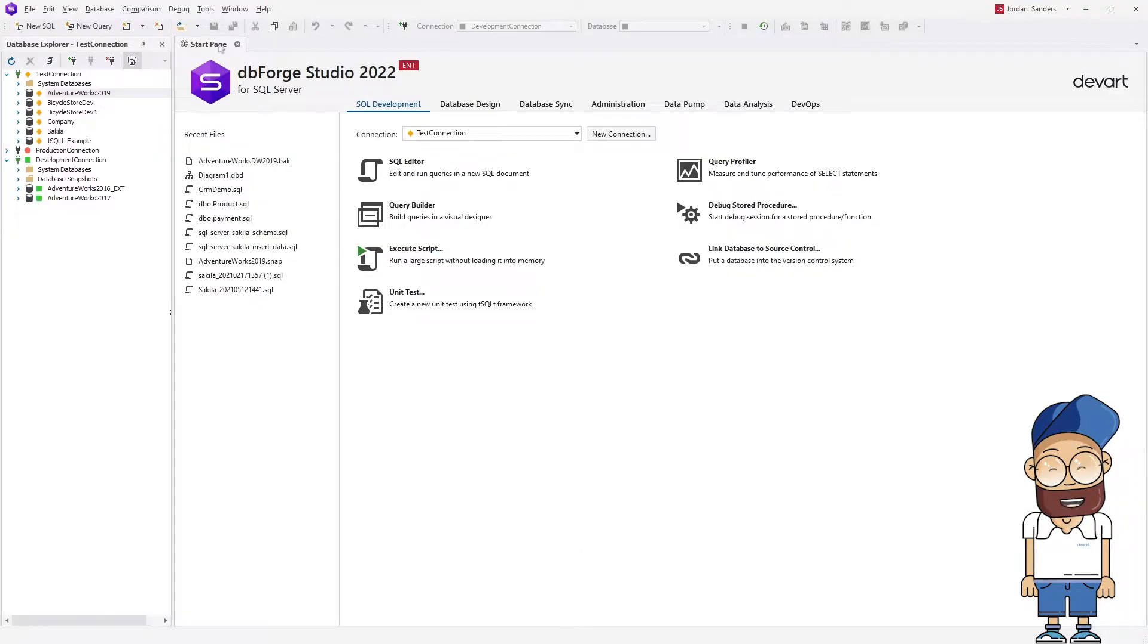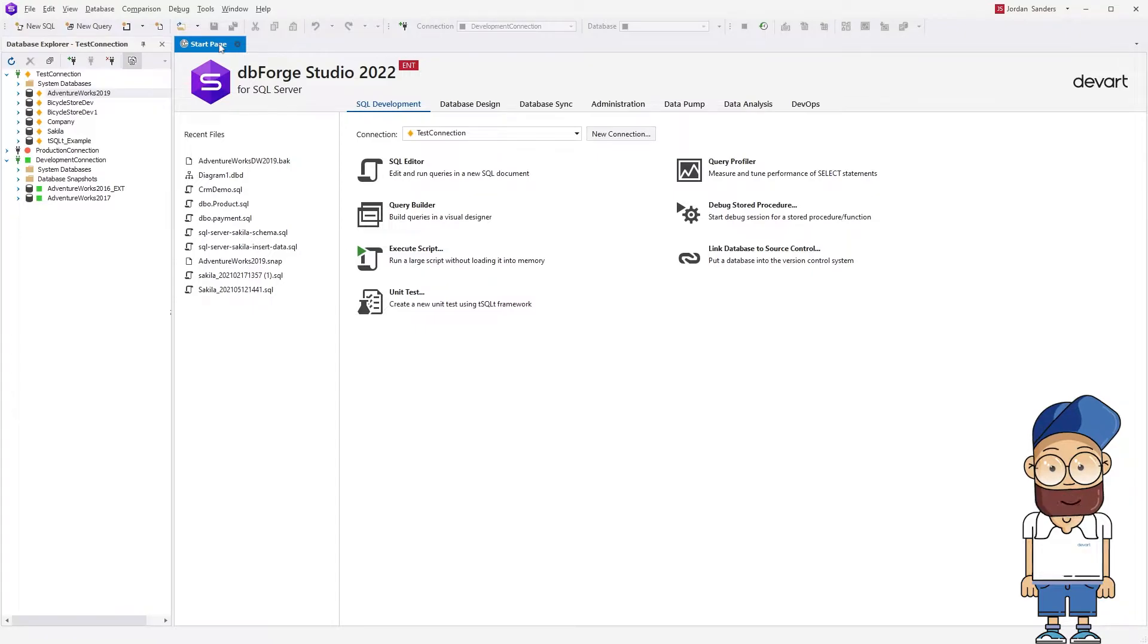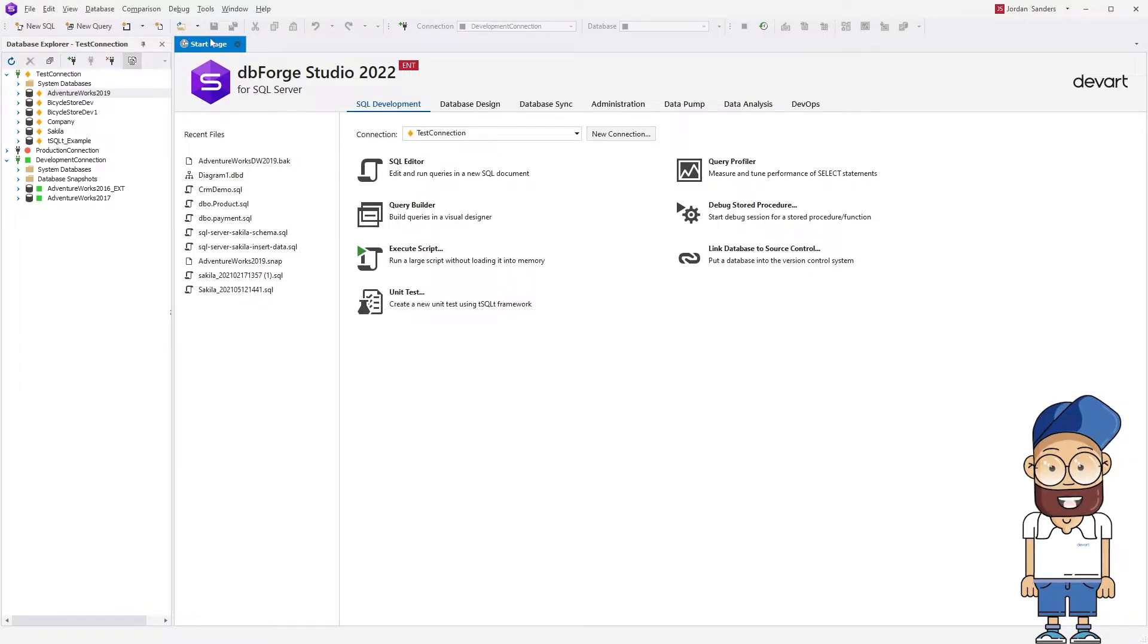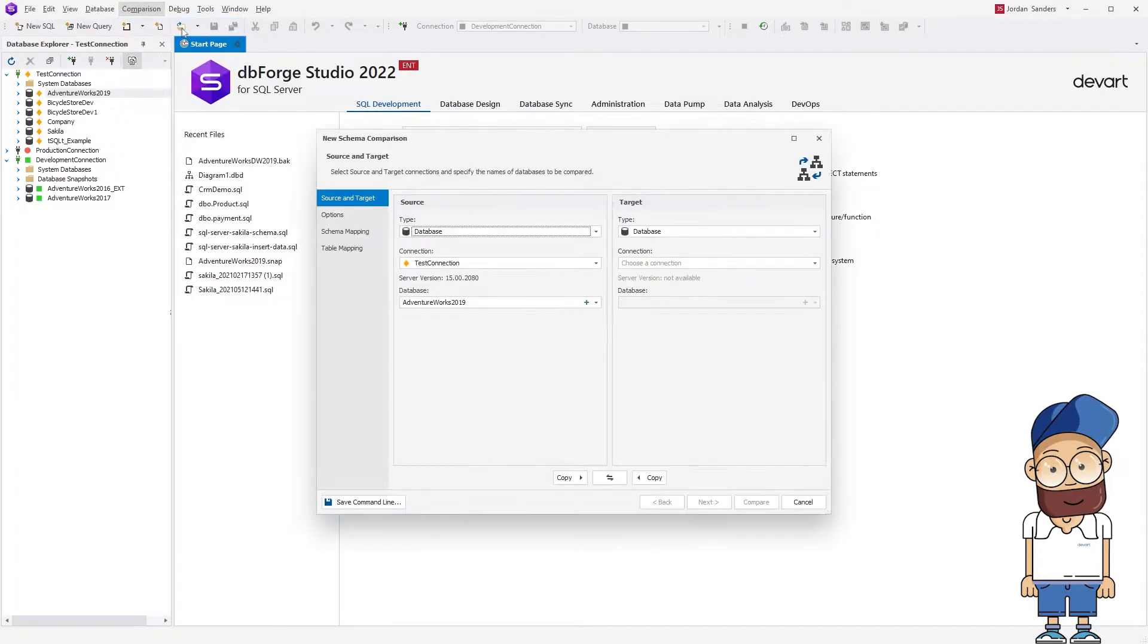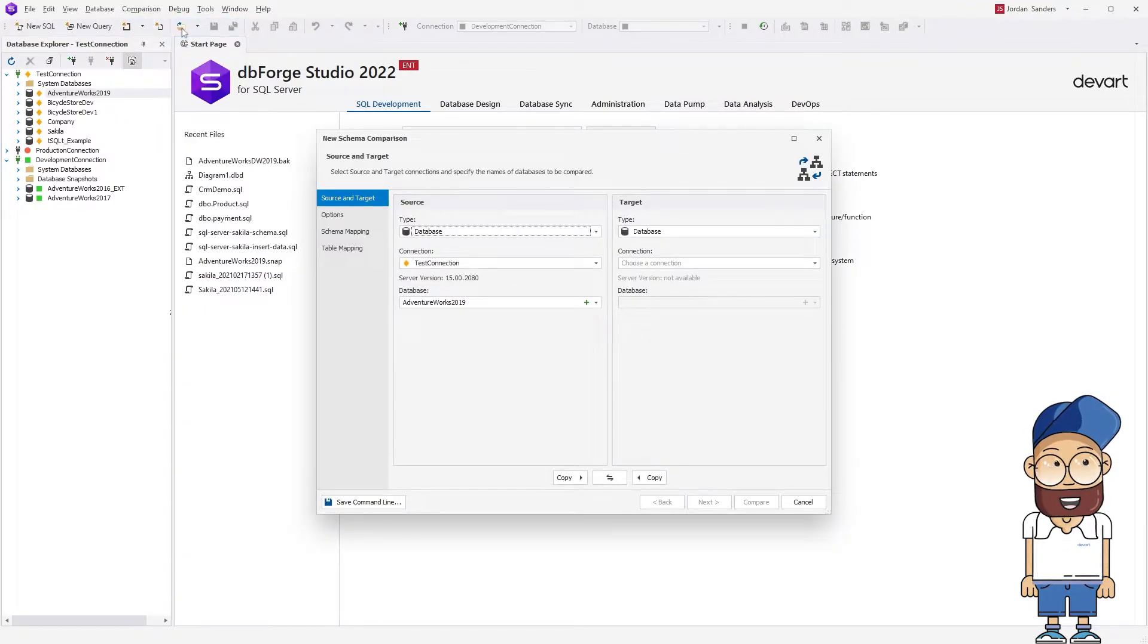Now we are going to use the Studio's Schema Compare functionality to restore the database from the snapshot on another server. To do this, on the main menu go to Comparison, New Schema Comparison. The New Schema Comparison wizard opens.